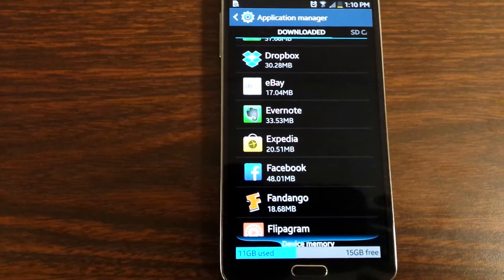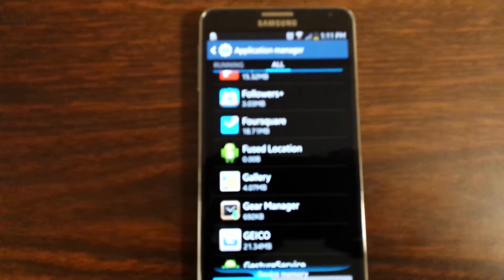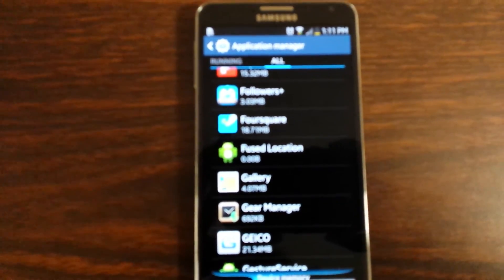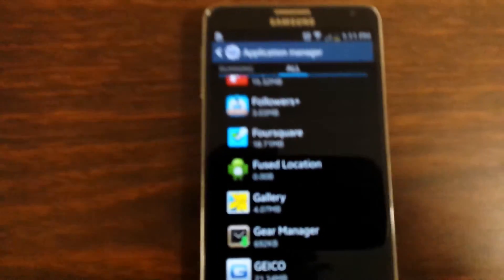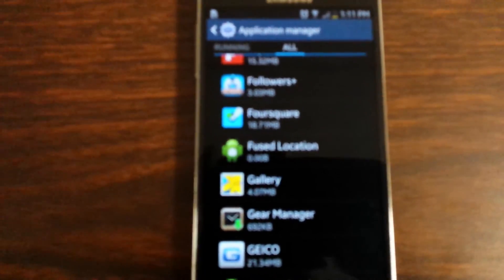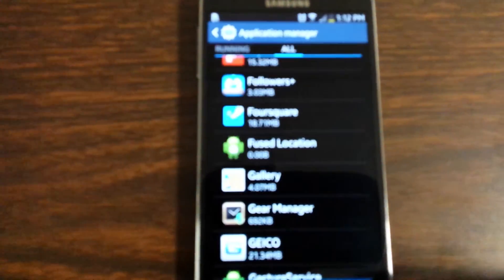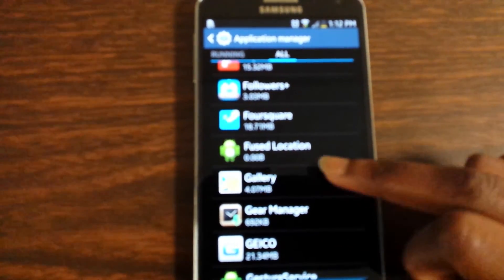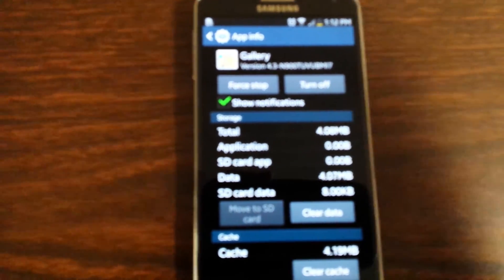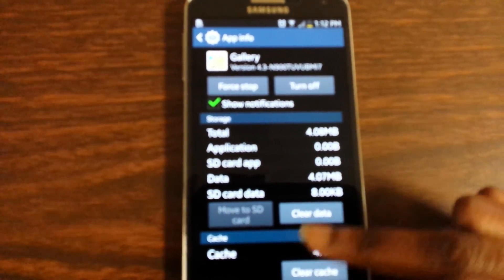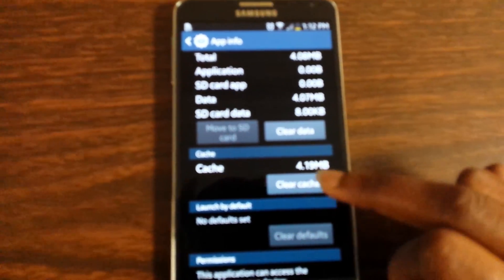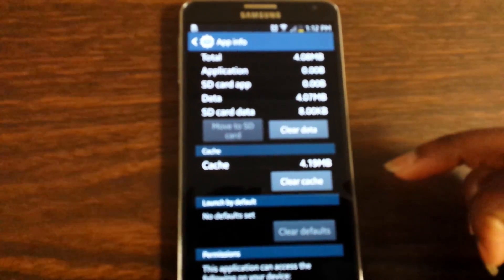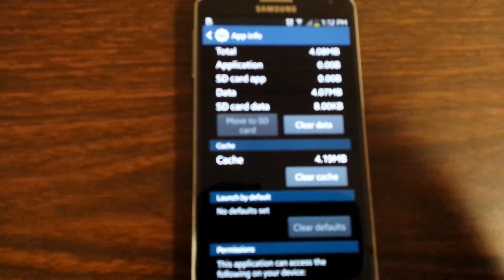I had to look under the Application Manager — pardon the fuzziness — but you go to Gallery in the Application Manager. You can look at Clear Data, but if you do that it takes all your pictures off. Instead, look at your cache — sometimes the cache gets messed up — so you can clear that to resolve the issue.